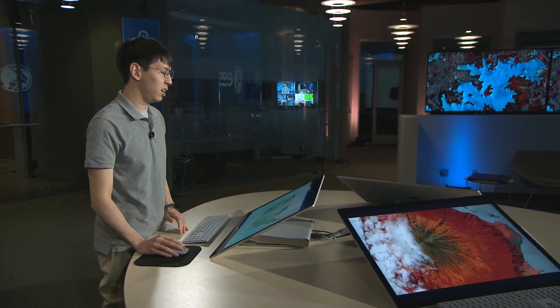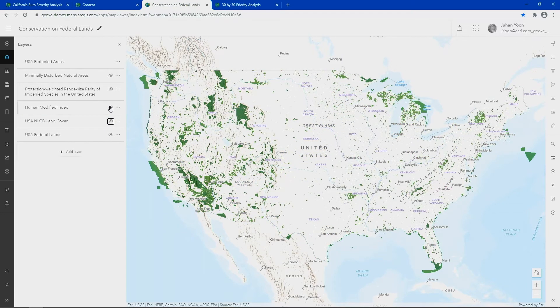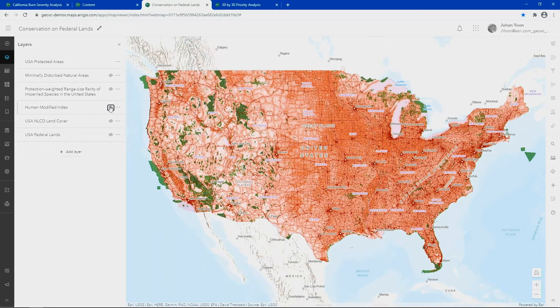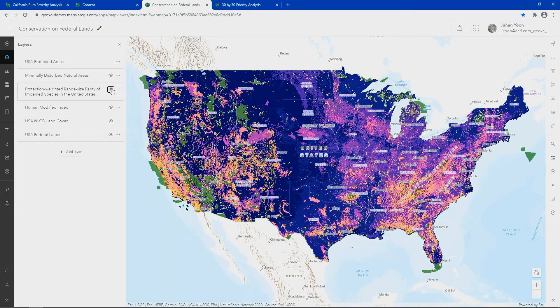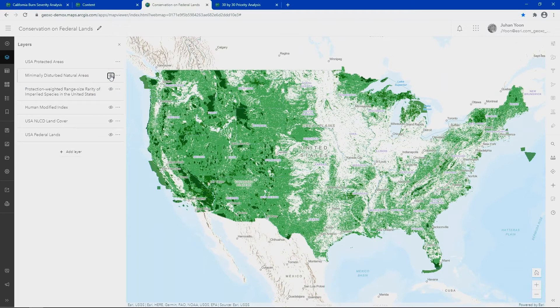The first example dataset is NLCD — the Natural Land Cover Dataset — created by multiple federal agencies using variables like vegetation type, agricultural use, and development density. The next dataset, created by conservation scientist David Theobald, shows human modification across the U.S.; the darker the red, the larger the human influence. The third example shows biodiversity importance generated by NatureServe, where the brightest colors indicate where multiple imperiled species occur and are currently not safeguarded. These three datasets are among 27 layers loaded into ArcGIS Image for ArcGIS Online to create a national map of minimally disturbed natural areas, also known as green infrastructure.